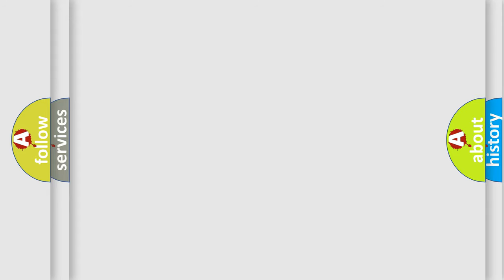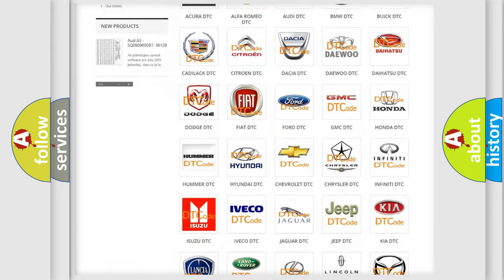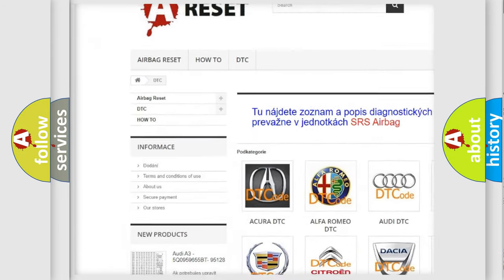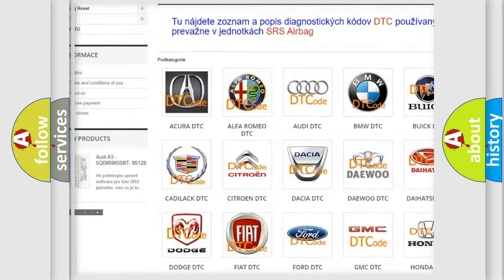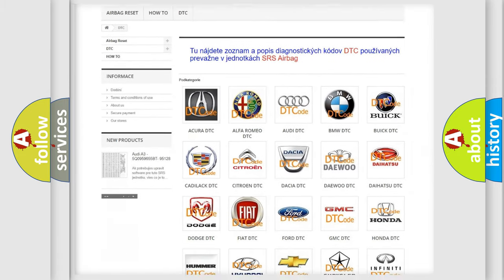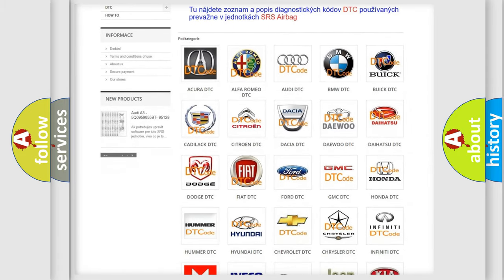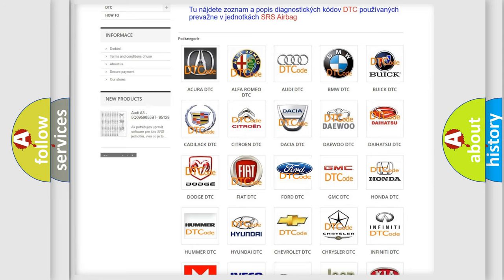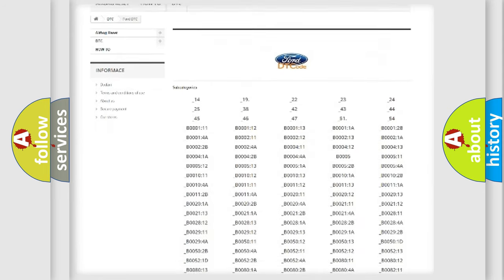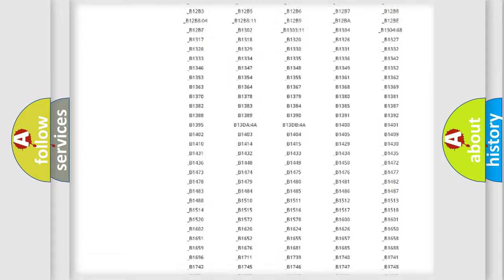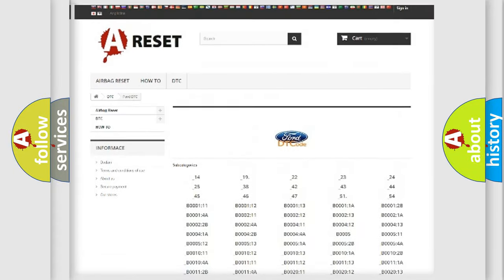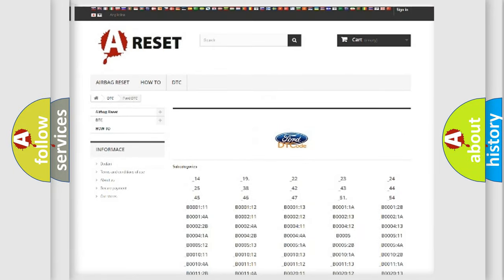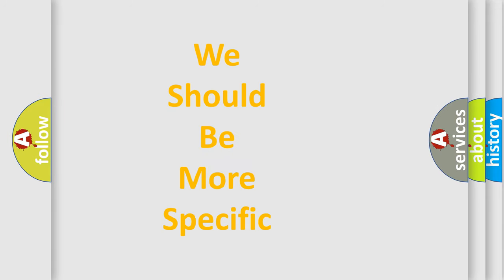Our website airbagreset.sk produces useful videos for you. You do not have to go through the OBD2 protocol anymore to know how to troubleshoot any car breakdown. You will find all the diagnostic codes that can be diagnosed in a car, infinity vehicles, and many other useful things. The following demonstration will help you look into the world of software for car control units.